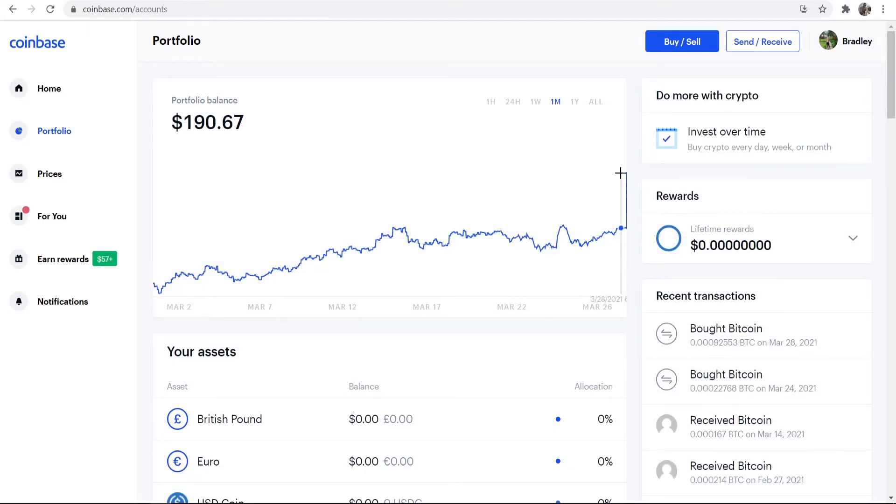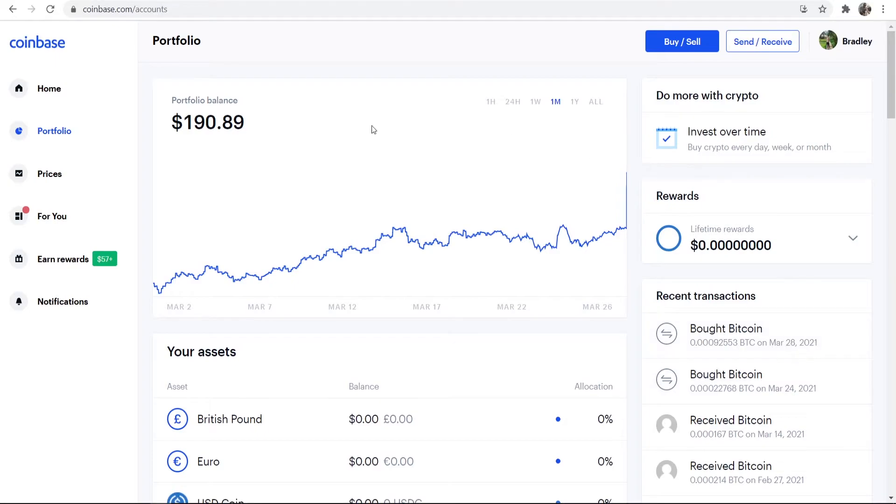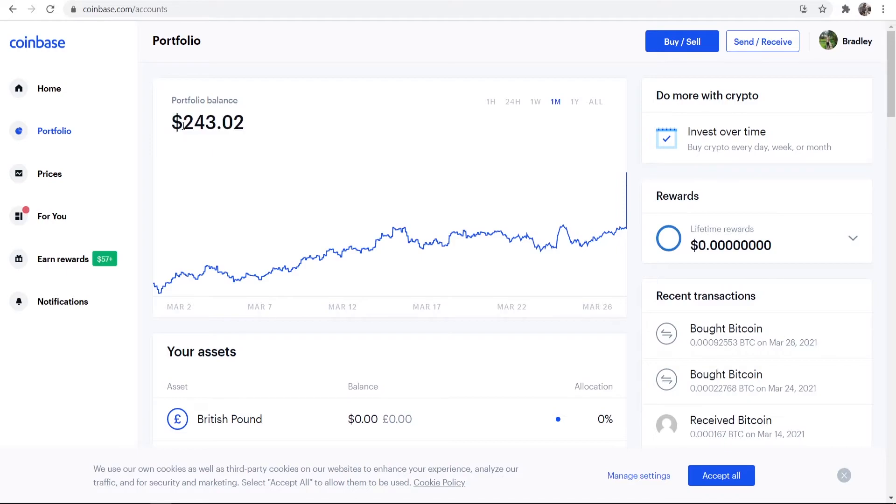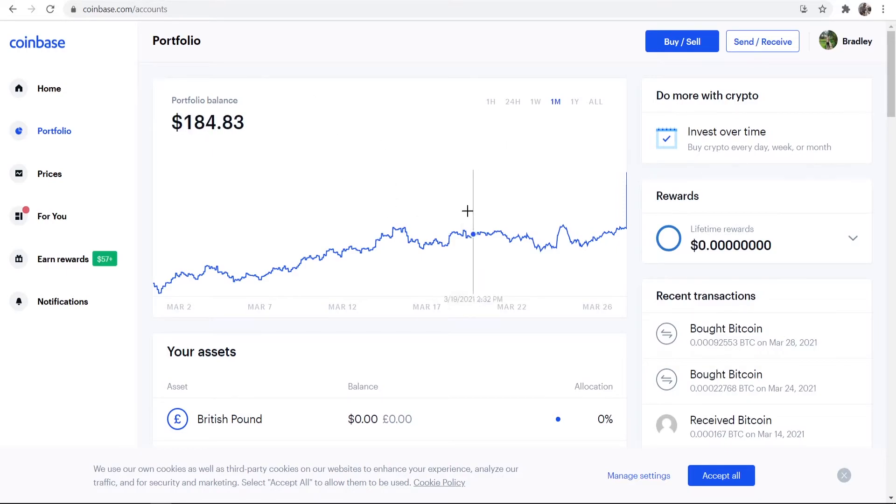So now if we go to Portfolio, you'll see when it loads here we've got a big spike here, and that is where I've bought Bitcoin. And I've just bought this much Bitcoin on March the 28th. So that's how you can buy Bitcoin. I'm actually going to refresh the page here because my portfolio balance still says 190 dollars.